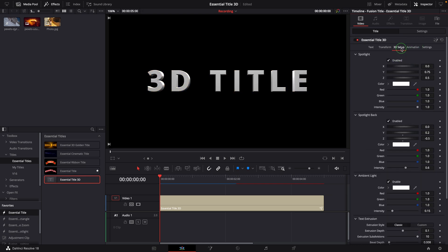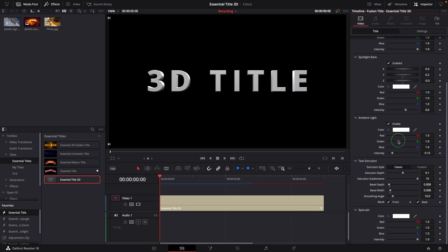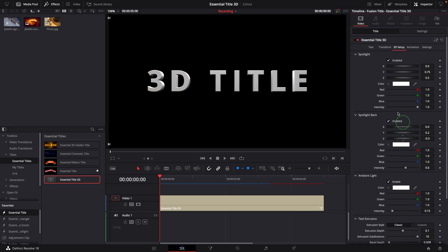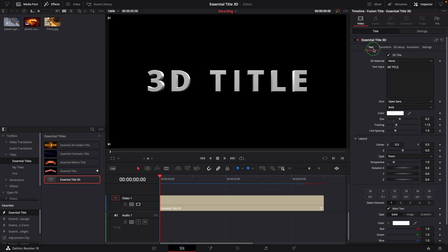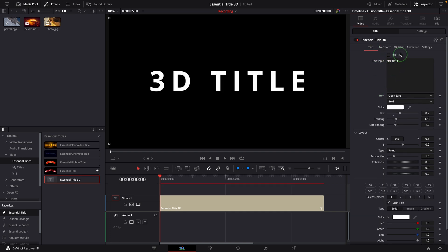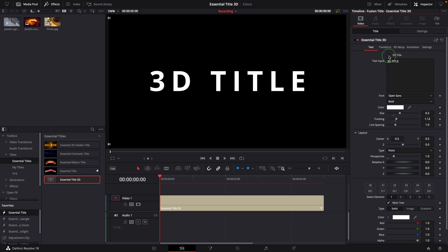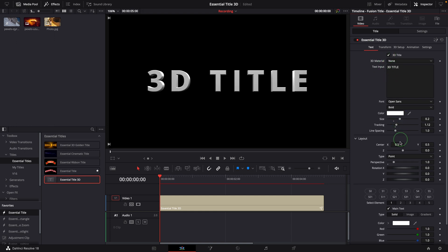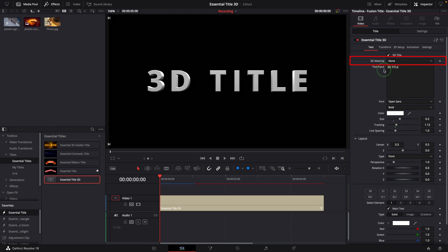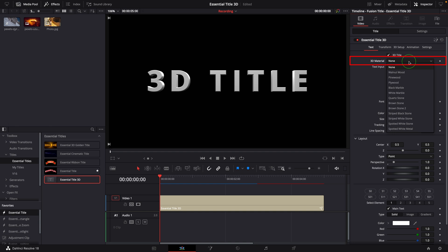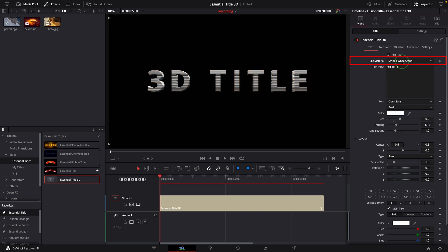The settings inside the 3D Setup tab will only be available in 3D mode. There is a 3D Material dropdown list on the text tab allowing us to choose different textures for the 3D text face.